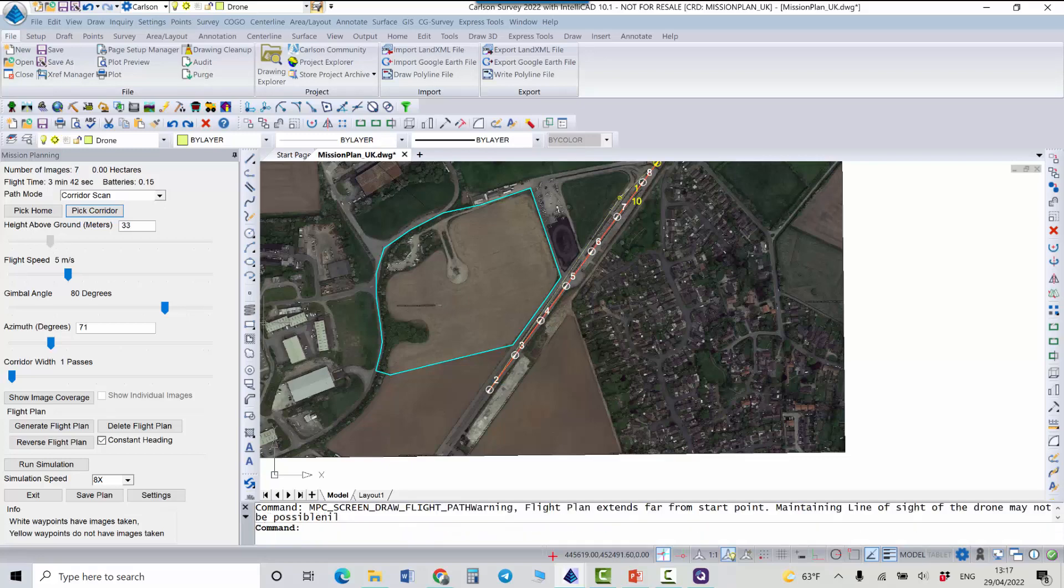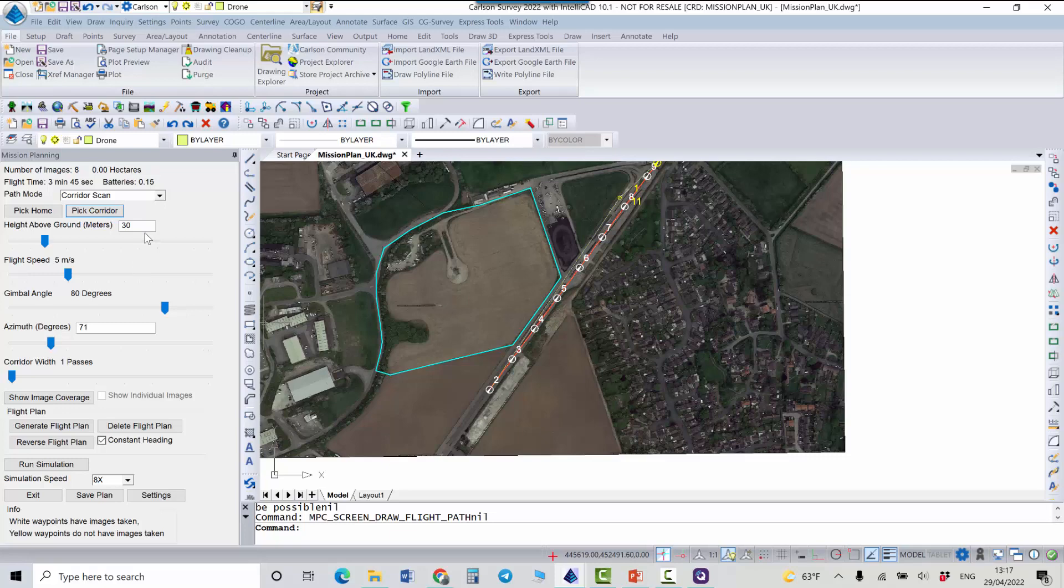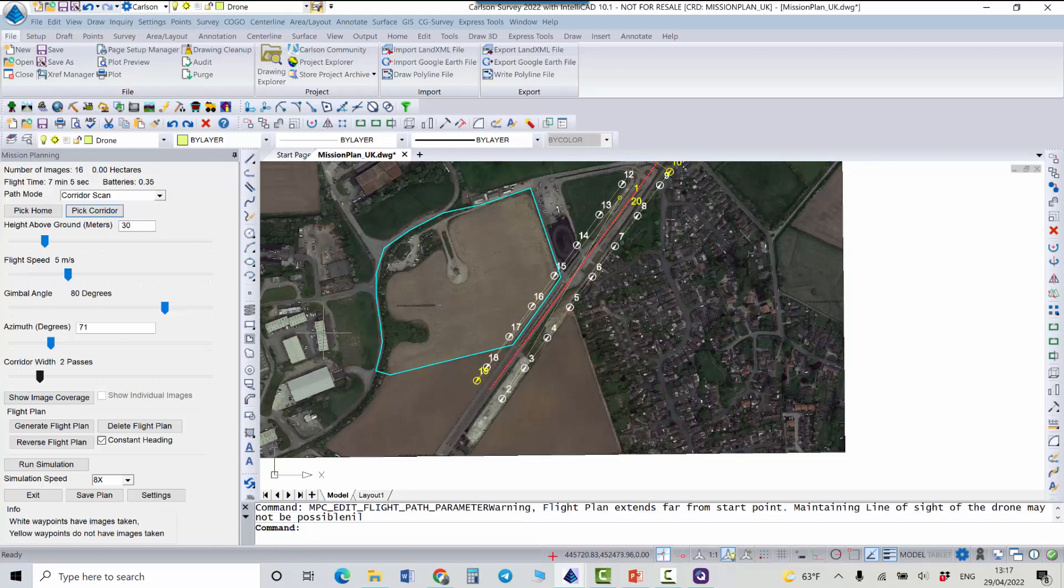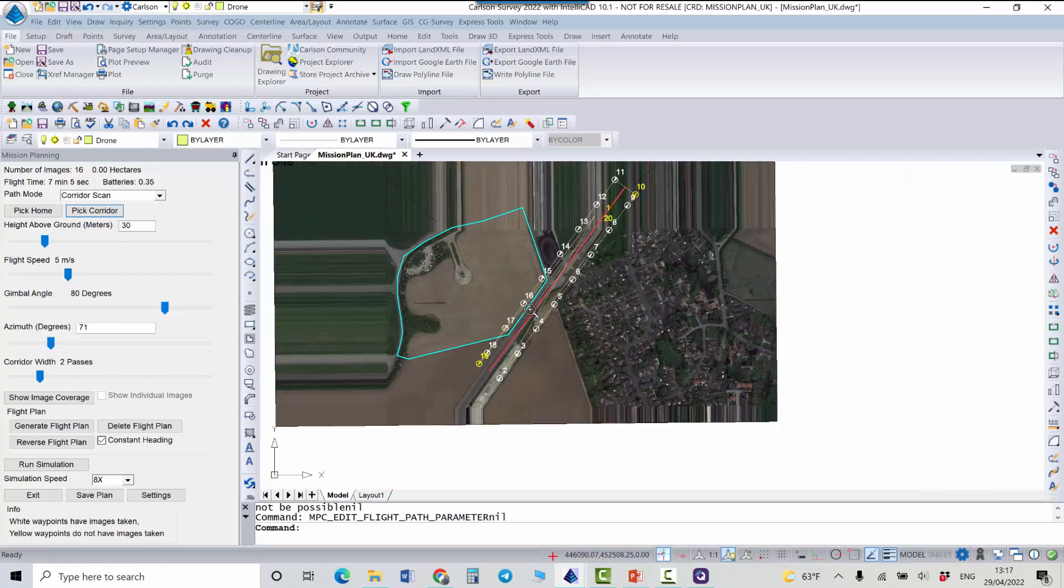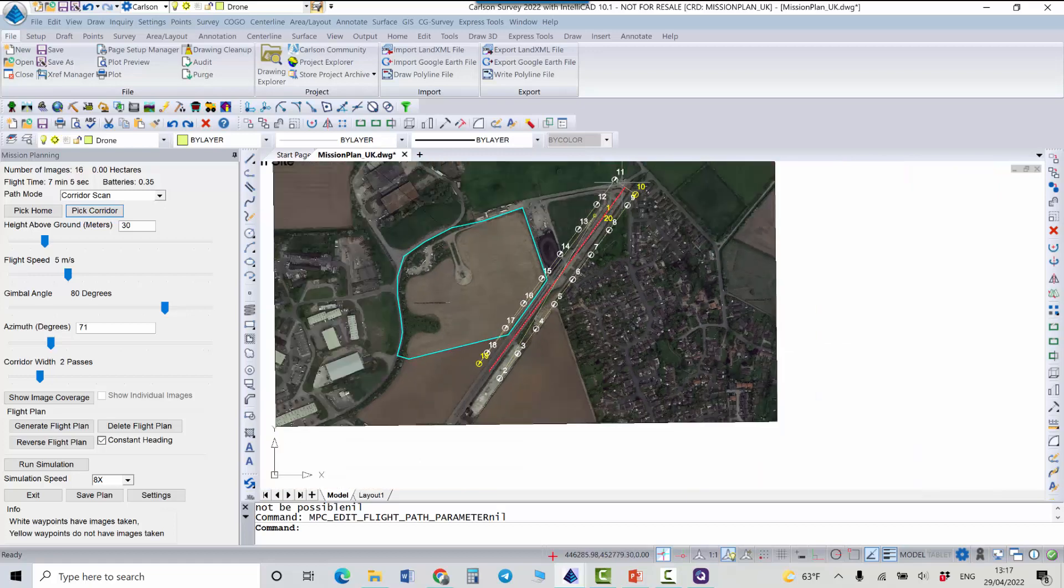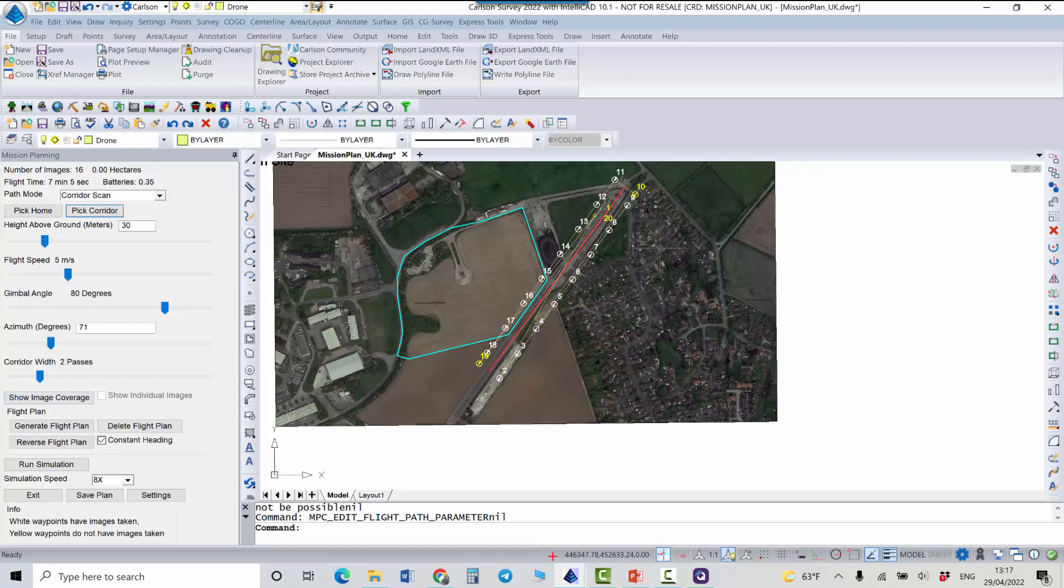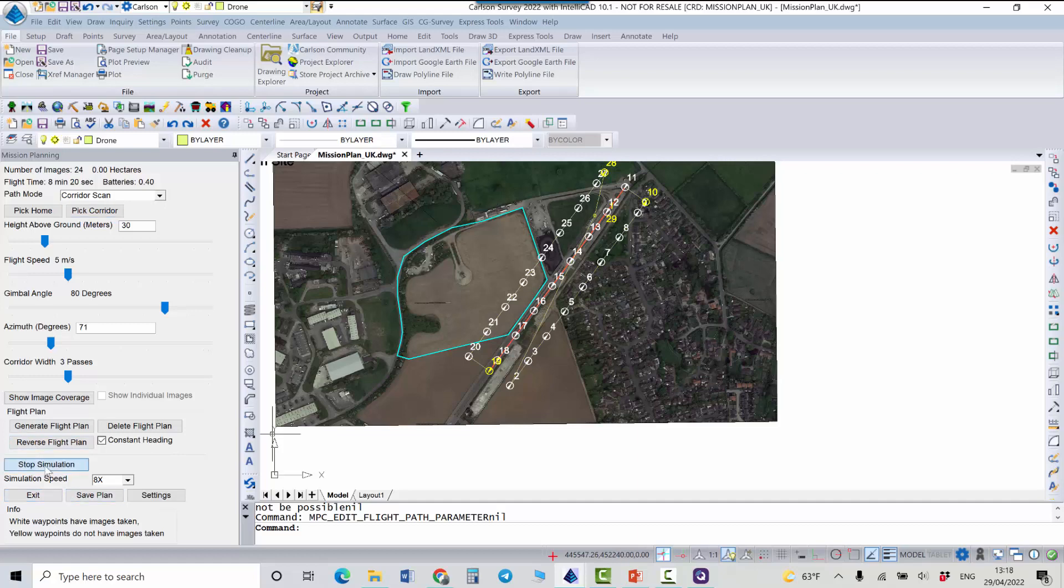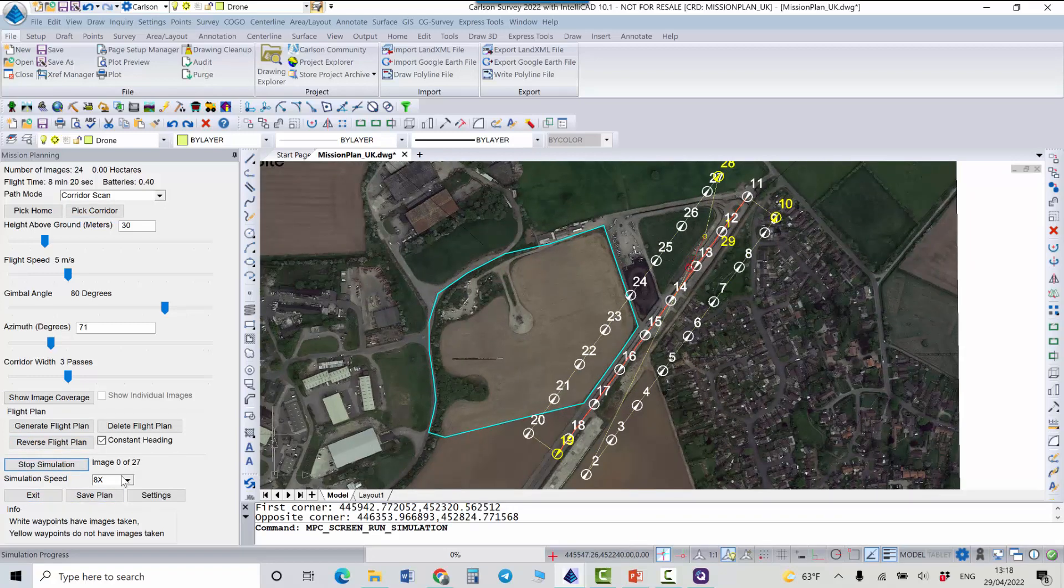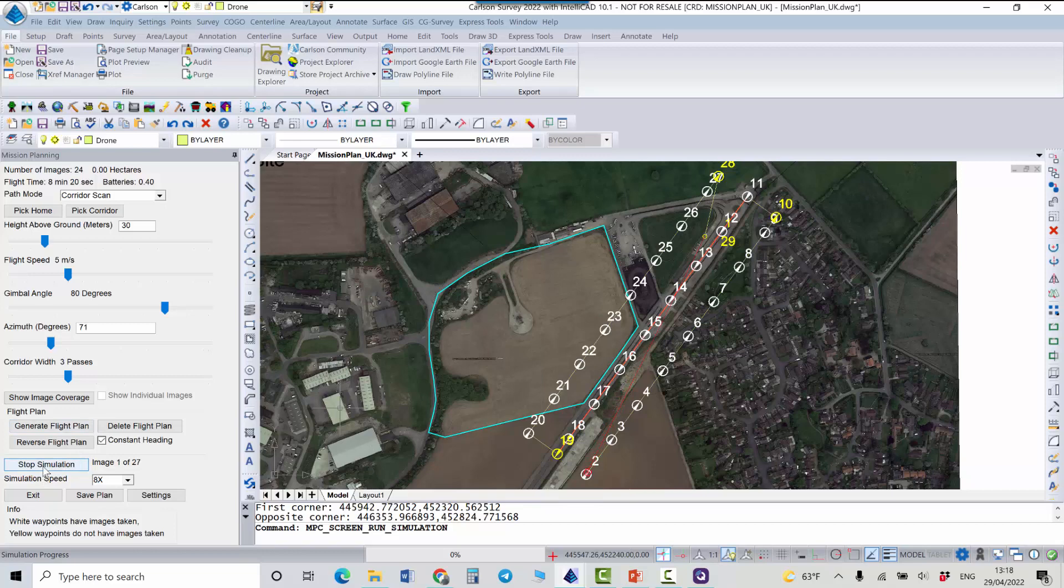And here you can control again everything that I mentioned before. And also you can change the number of passes here, so basically it just changes the width of your corridor. So if I change it to two passes you see that my drone will now fly two times using two passes and of course three passes will make it even wider. But I'm happy with this for example and I can also save it. I can run simulation and see how my drone will fly. And once I'm happy with the result I can stop simulation and save the plan.